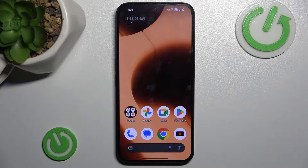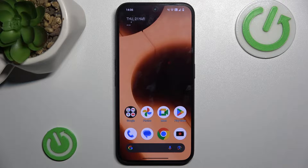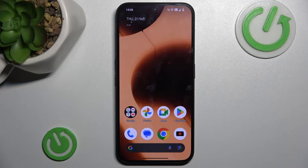Hi guys, welcome to Hortest Info channel. Today I have a Nokia 2A and I want to show you how to clear cache and data on this device.